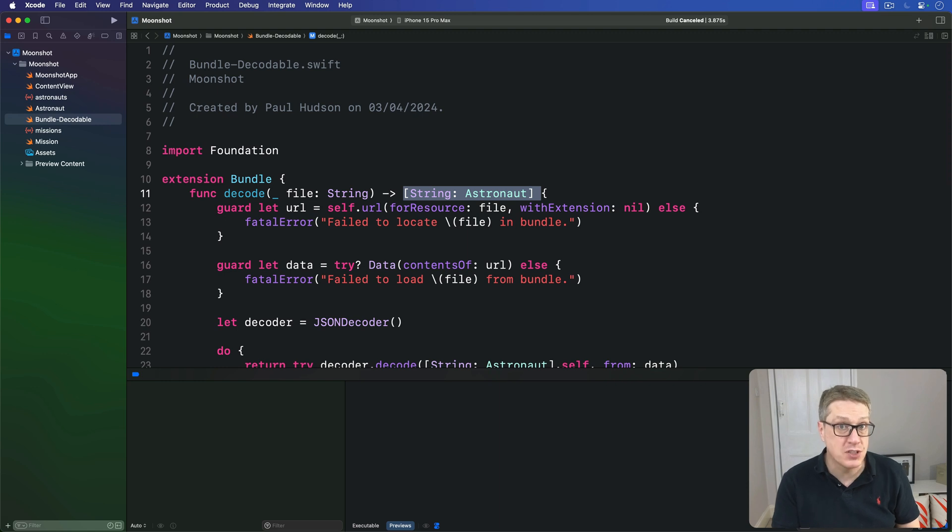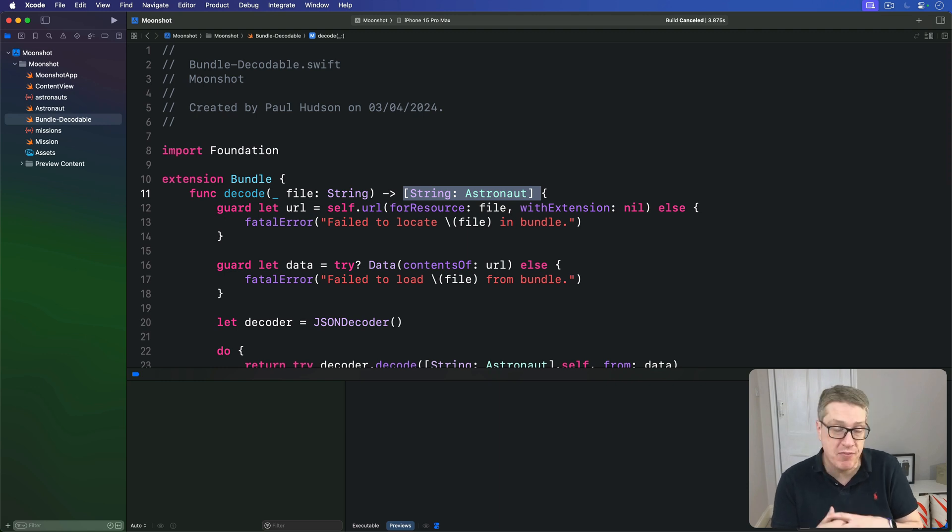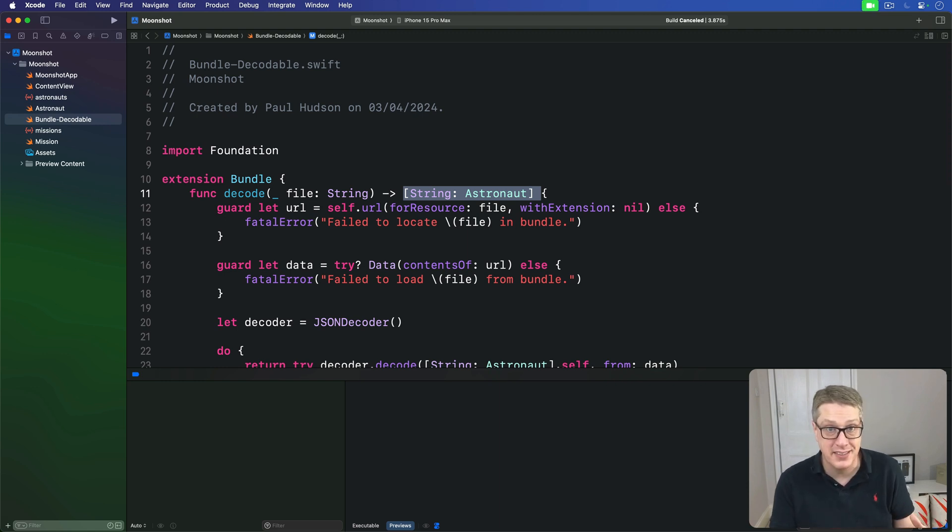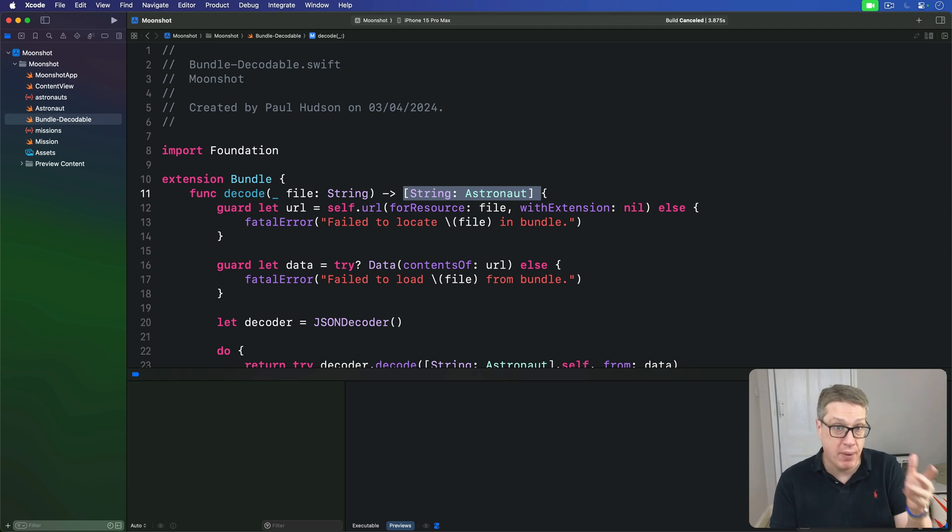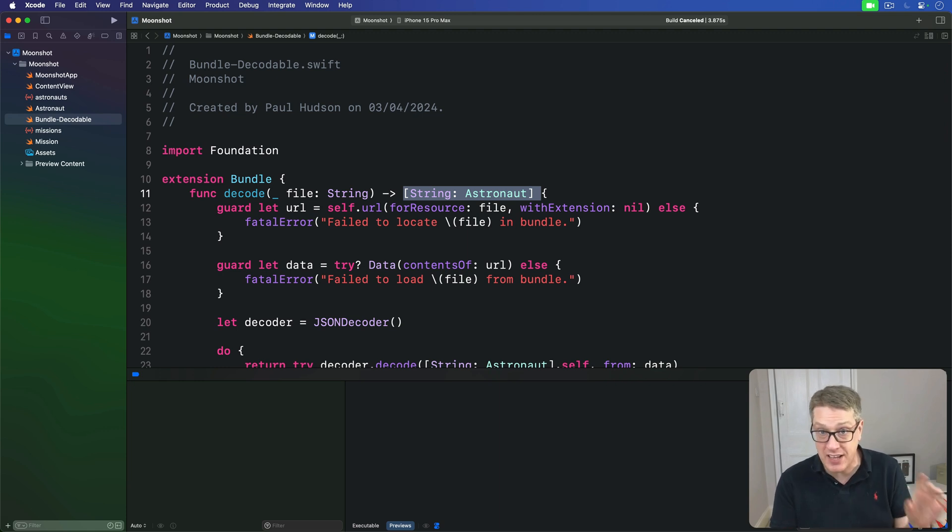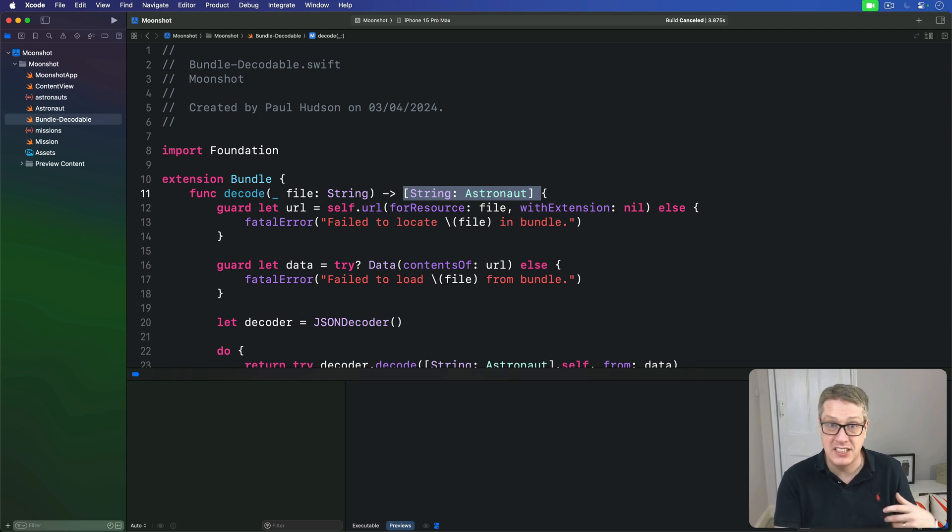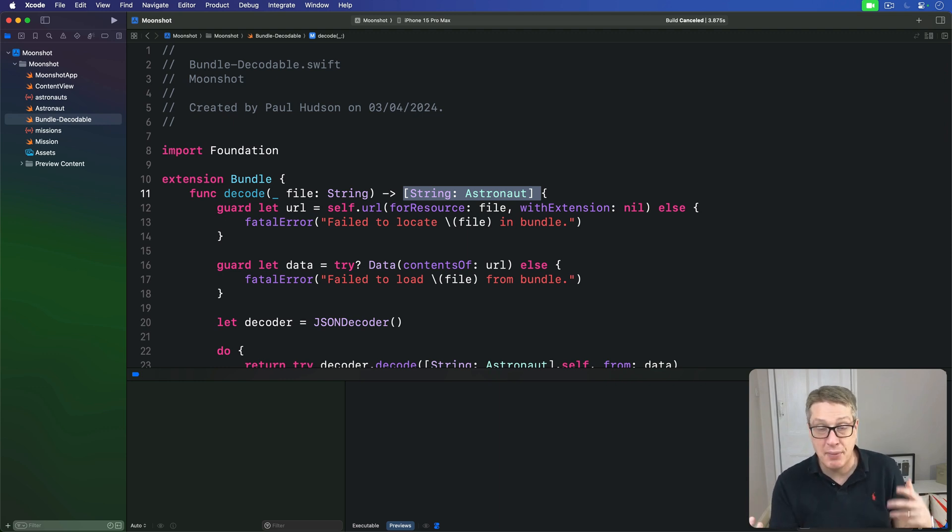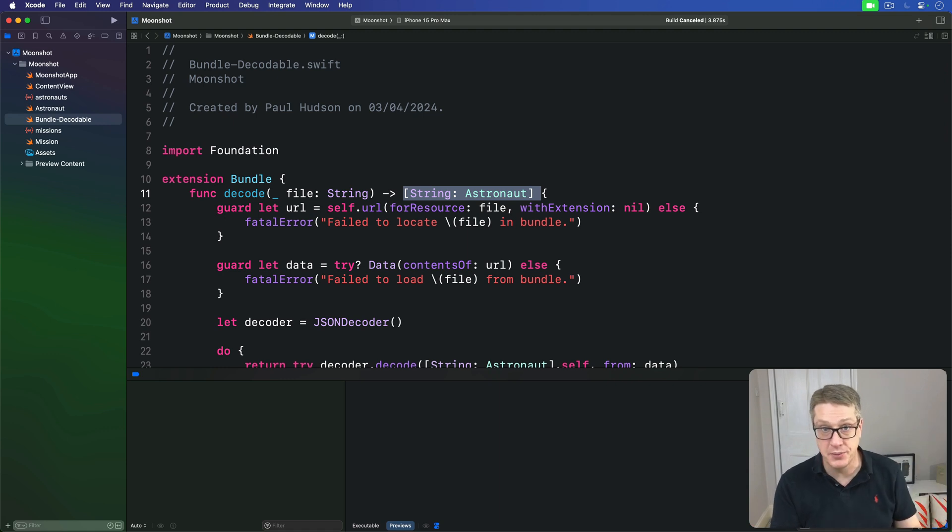We can leverage Swift's generics system. Generics allow us to write code that's capable of working with a variety of different types. In this project, we wrote our bundle extension to work with a dictionary of astronauts, but really want to be able to handle dictionary of astronauts, arrays of missions, and potentially lots of other things too.